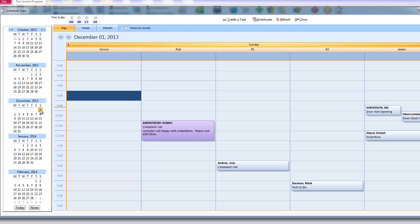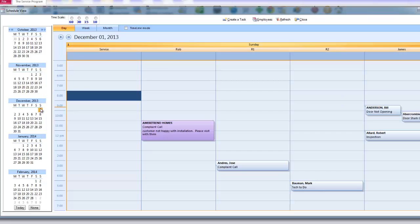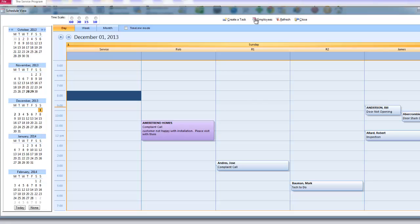If I want to change which employees I can see, all I have to do is click Employees and I can change which employees I see on my screen. If I am on a network, each employee that uses a desktop can see different employees. A lot of companies that are departmentalized will use this feature.